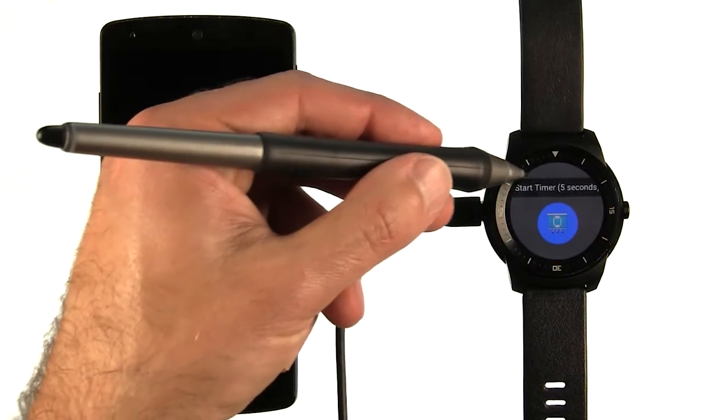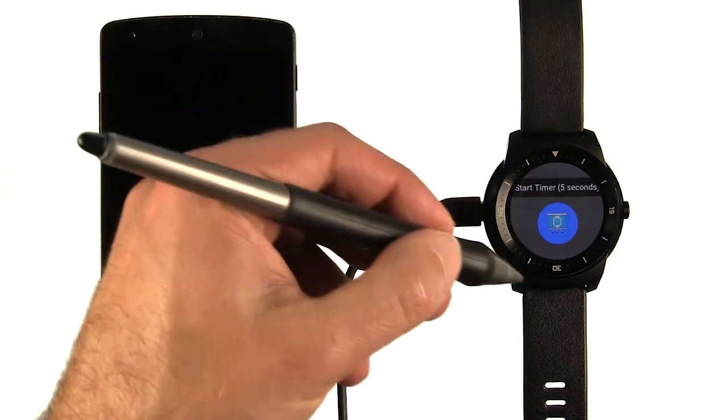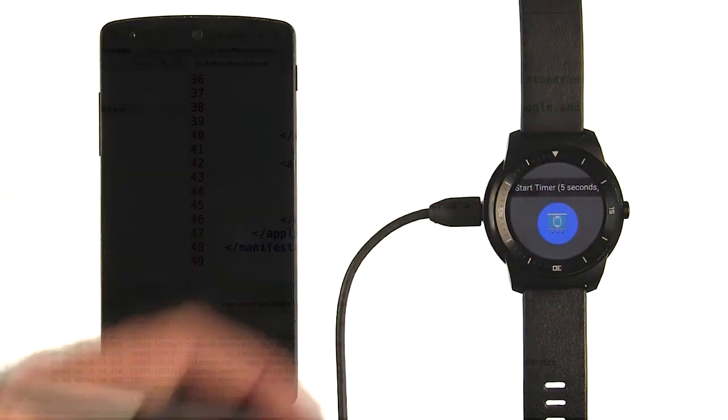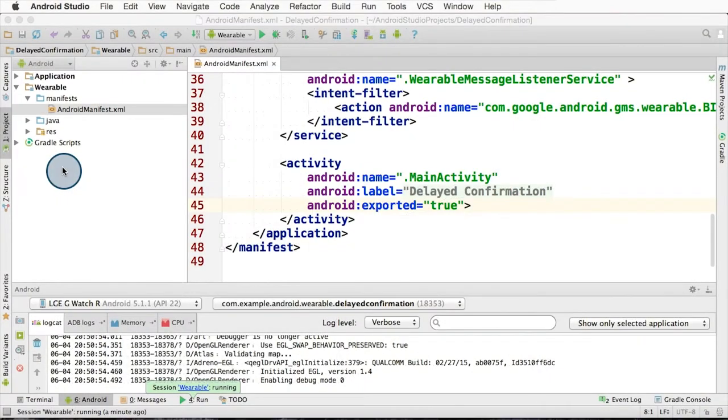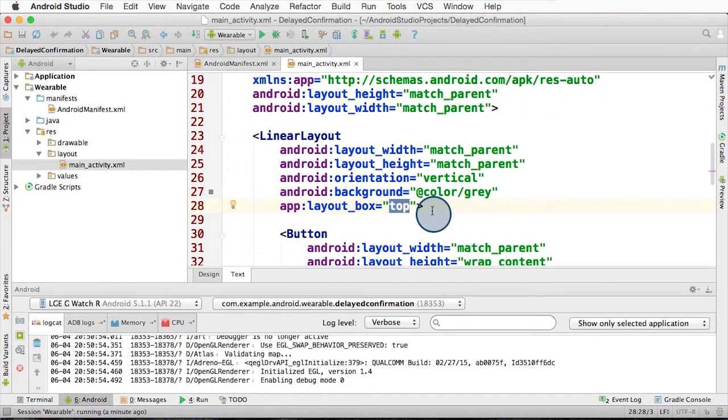So you can see it has added padding to the top for the round display, but not anywhere else. Let's open up the layout main activity.xml. You can see there is an app layout box equals top here.